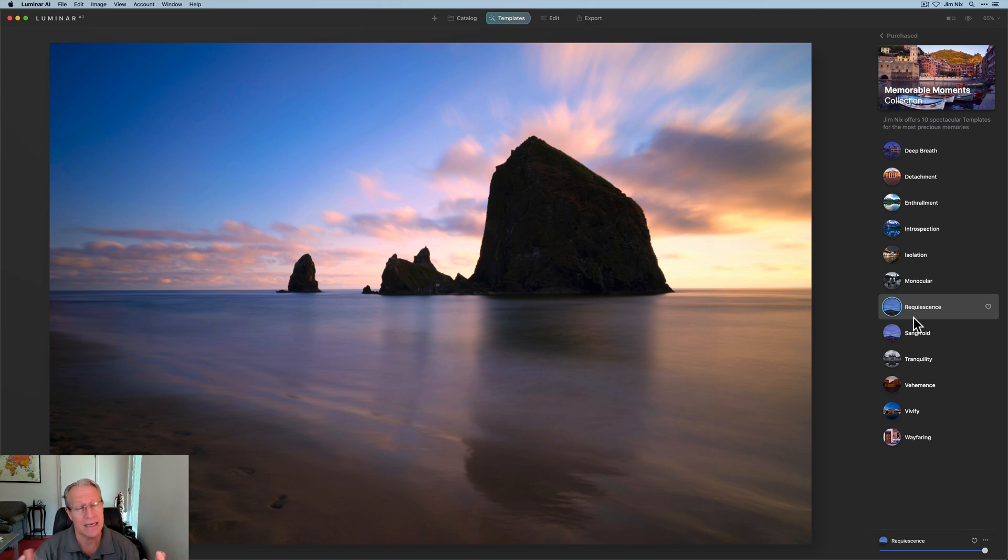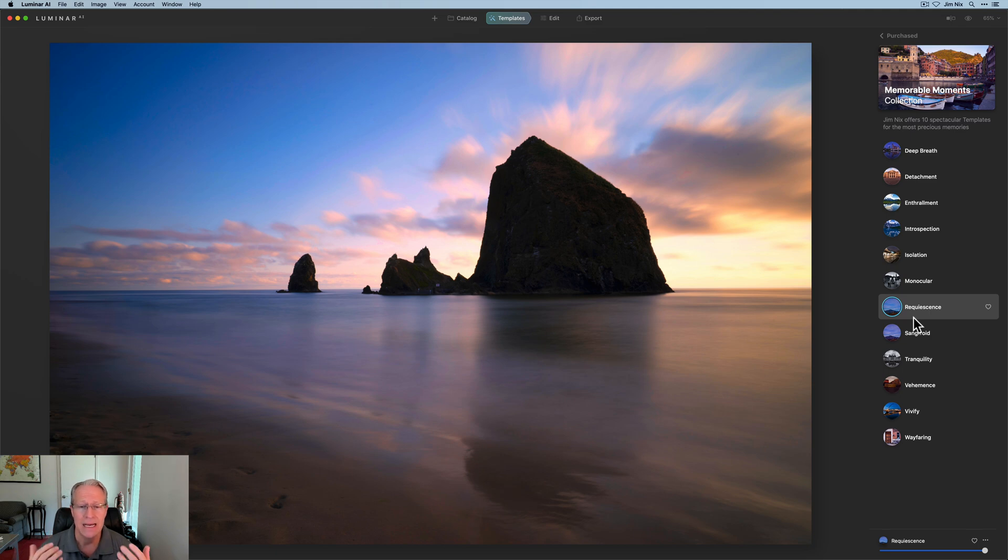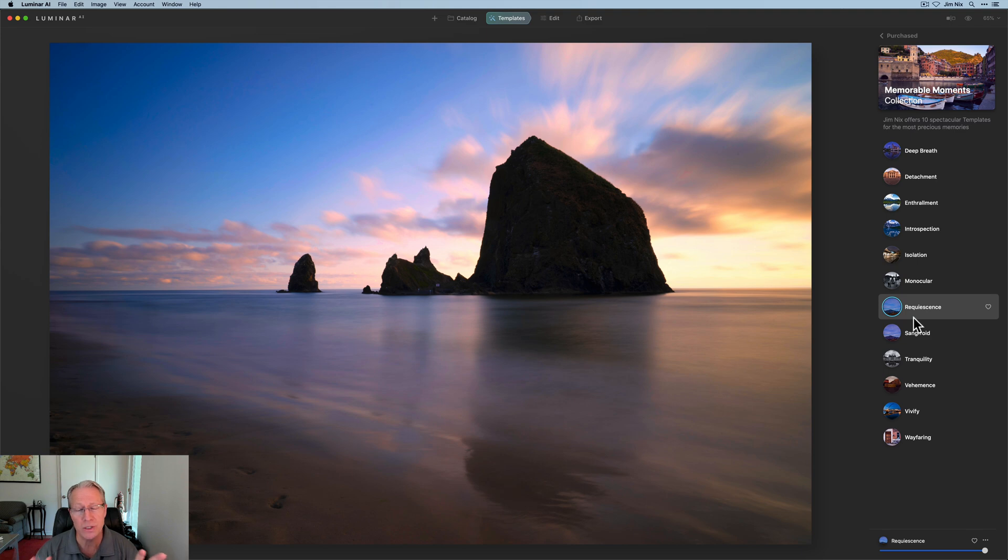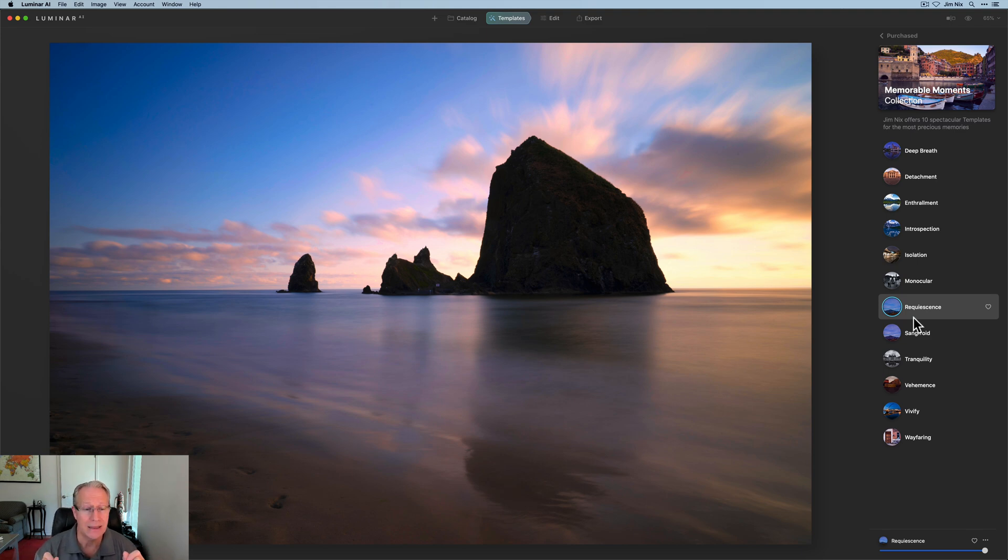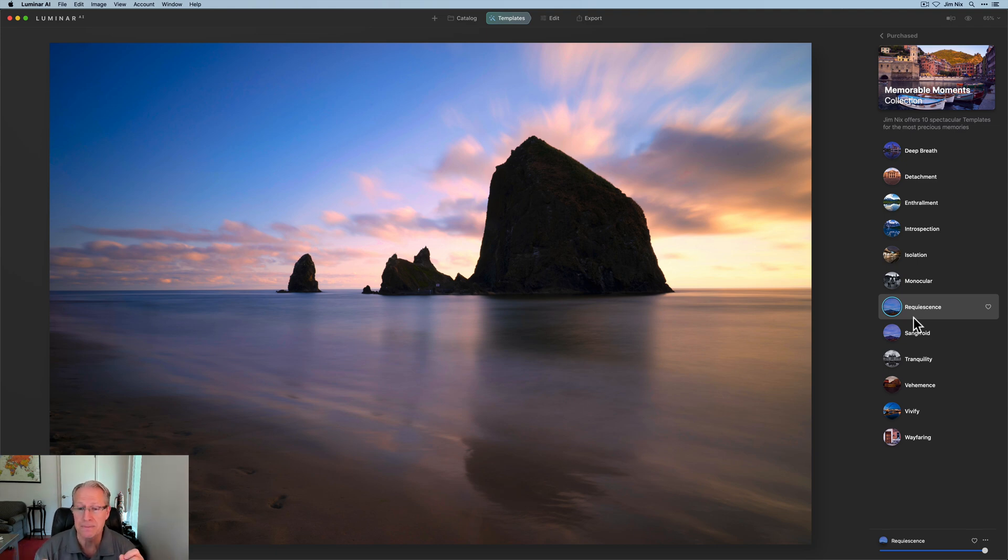Keep in mind, you can customize these by going into edit and making adjustments. You can also customize by reducing the intensity or the opacity down below. And that's something I like to point out about templates. I really use them. That looks nice. I like that one quite a bit. I really use templates as a starting point. Depending on the photo, they can be a one-click edit.